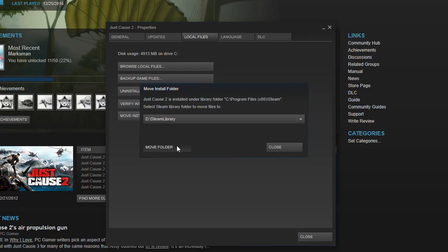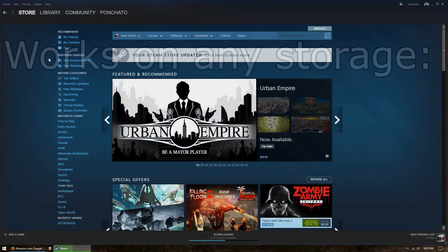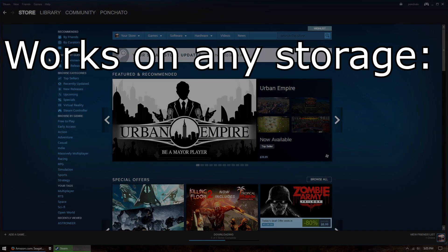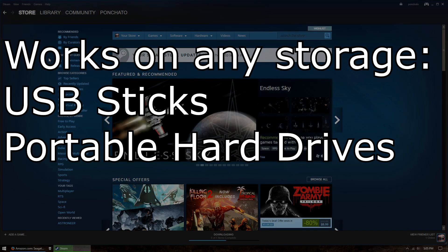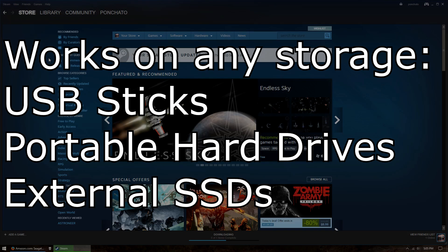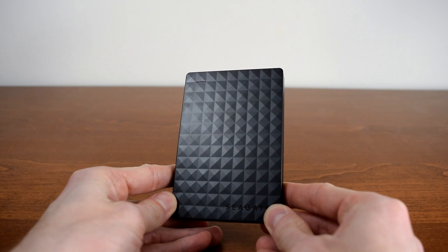Steam will automatically move that game onto your external drive, freeing up space on your main drive. This works on just about any type of expansion storage, USB sticks, portable hard drives, and external SSDs.